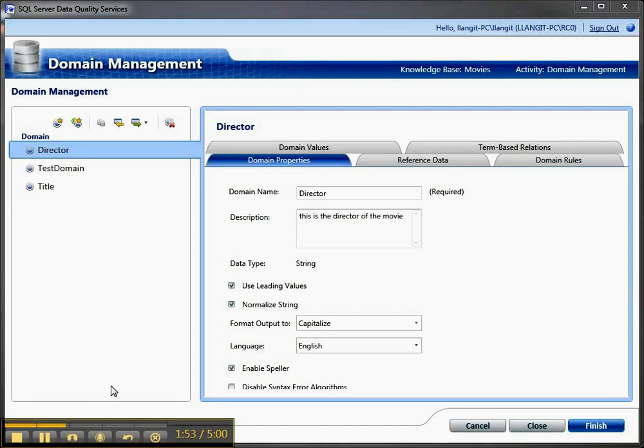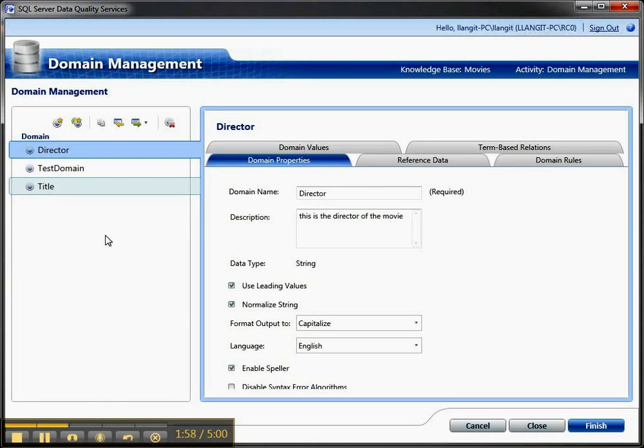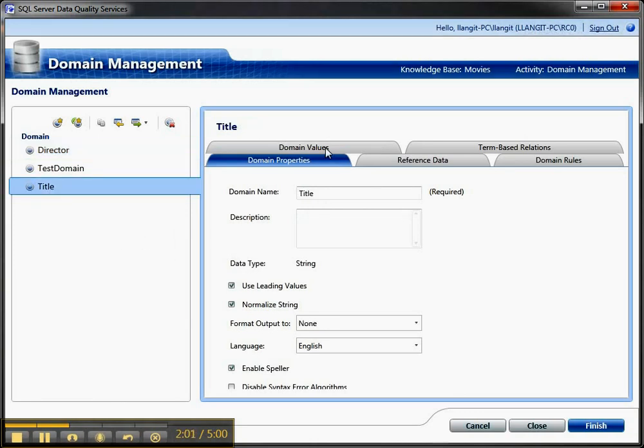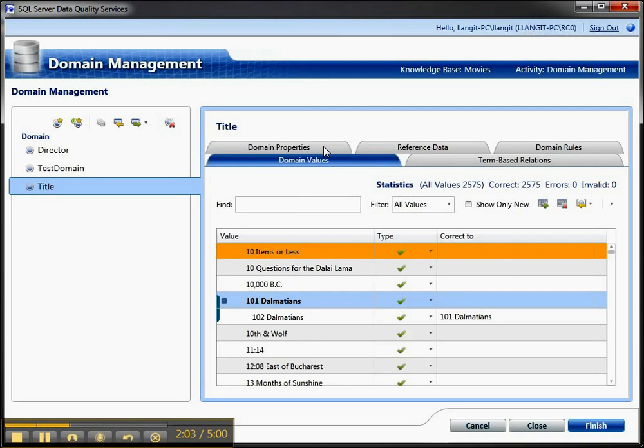Now here I am inside of my knowledge base management. I'm doing domain management. So in my cleansing, I had some good work done around title, so I want to bring that back into my core KB for movies, so I can now do that, because I go to title.